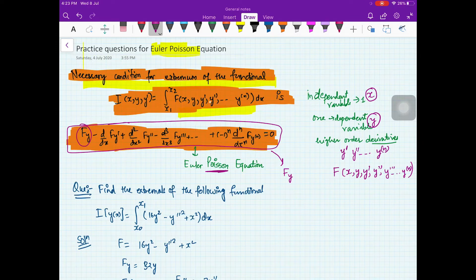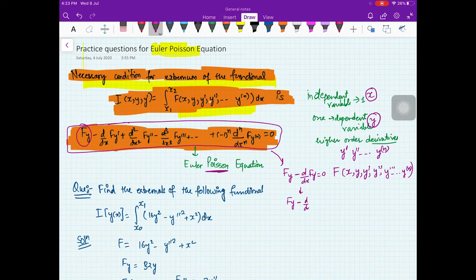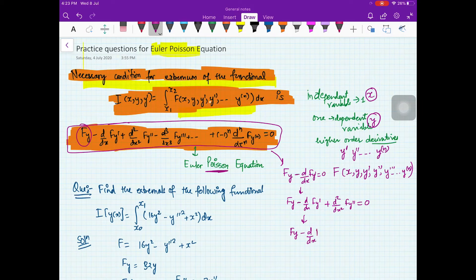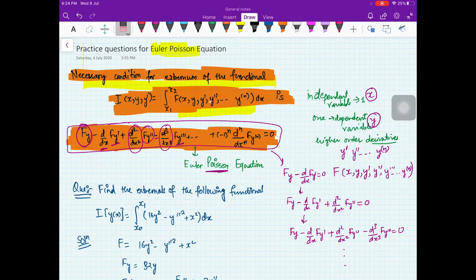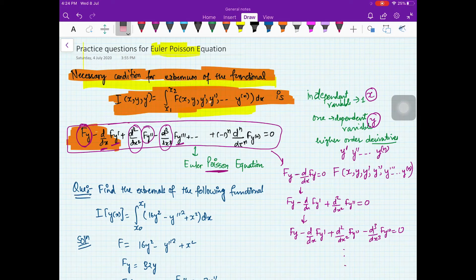If there was only a first derivative, the equation was Fy minus d/dx of Fy' equal to 0. If you have two derivatives: Fy minus d/dx of Fy' plus d²/dx² of Fy'' equal to 0. For the general case with N derivatives: Fy minus d/dx of Fy' plus d²/dx² of Fy'' minus d³/dx³ of Fy''' and so on equal to 0. This is how the Euler-Poisson equation looks.